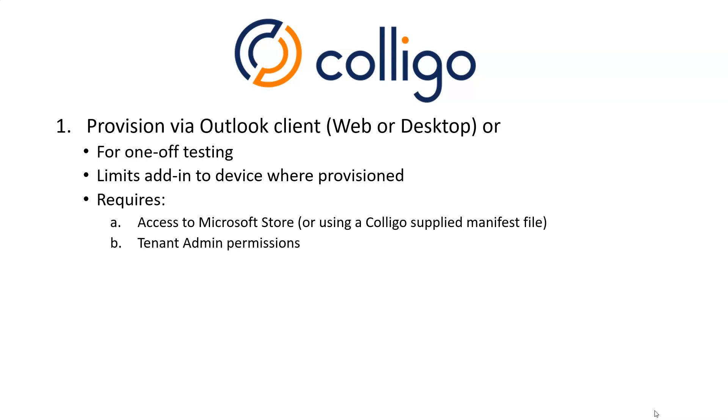Now, this does not bypass the need for an administrator to be involved to supply permissions. And that is the second requirement. You must have tenant admin permissions in order to install it. And so you cannot just have an end user installing Colligo and testing it out on their own. They do need to coordinate this with the administrator.